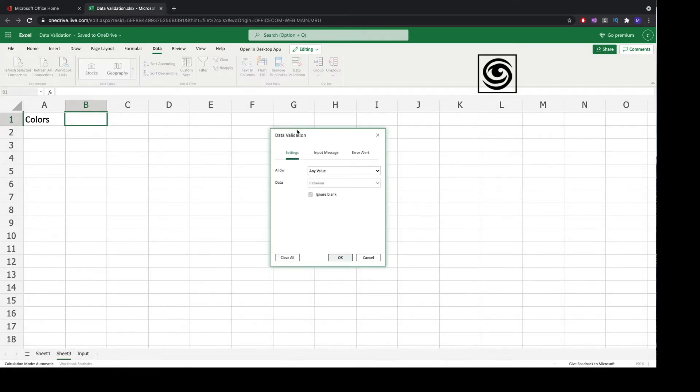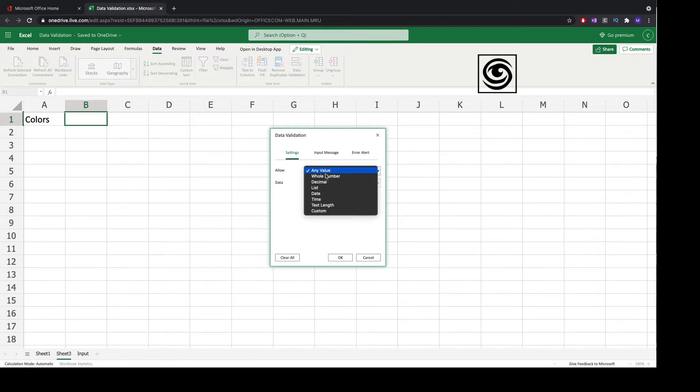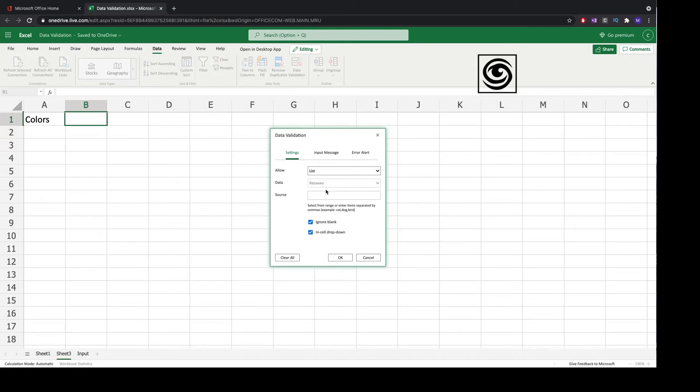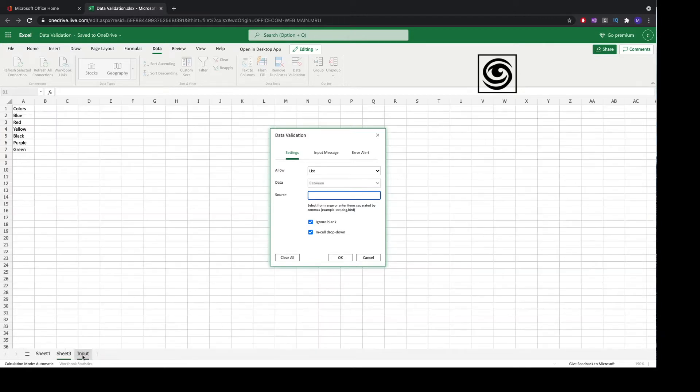You will see a pop-up. On the pop-up we click on allow field, select list, and then click on the source field. We navigate to the worksheet in which we have put all the colors in and we select all the cells containing our colors.